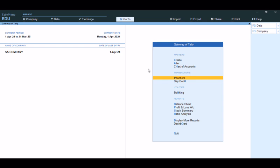That's how to put entries with GST in Tally. In the next video, we will see another chapter.